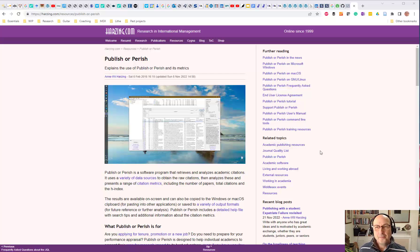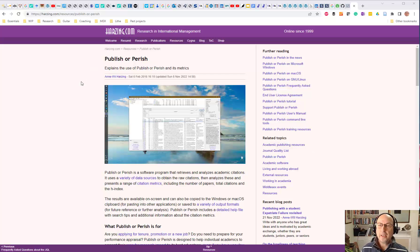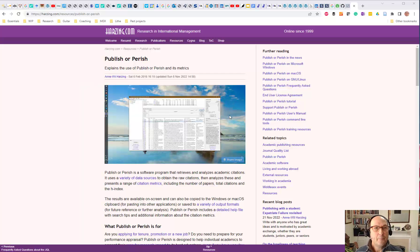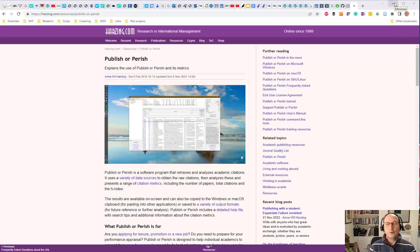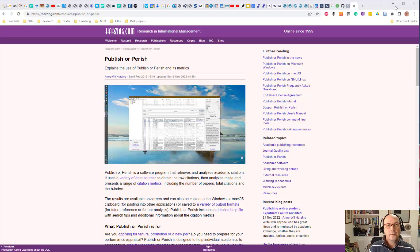Hi, it's another video about Publish or Perish. It's available from Harzing.com. It's free, and you're free to contribute towards its upkeep. I want to show you this is a really useful tool for researchers, or anybody interested in research, that doesn't have access to the academic subscriptions that you would normally need.